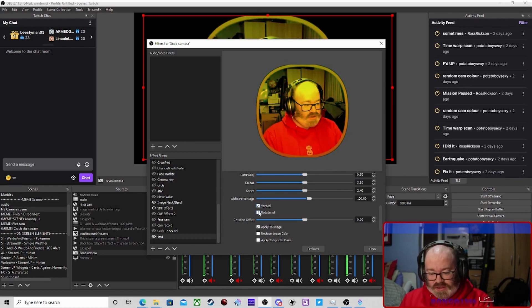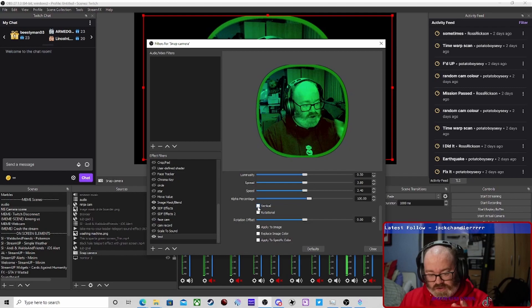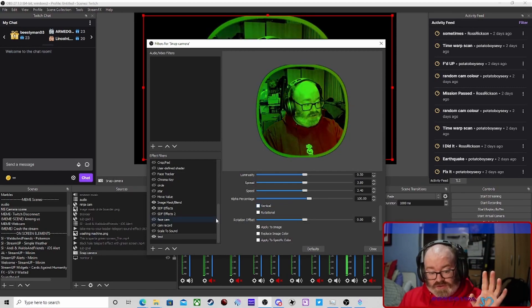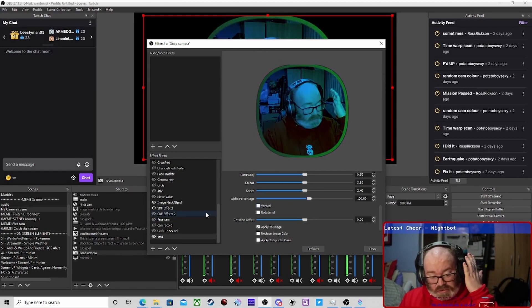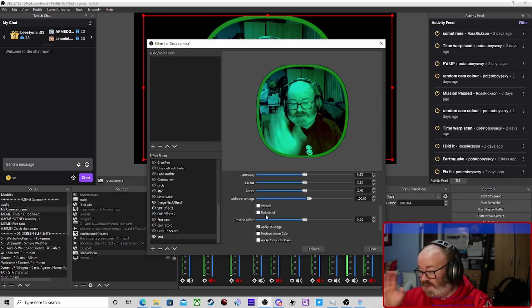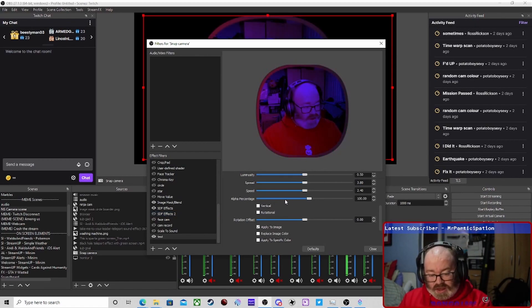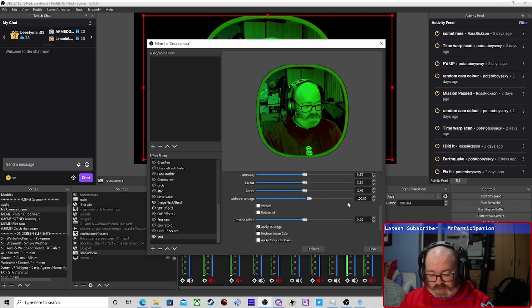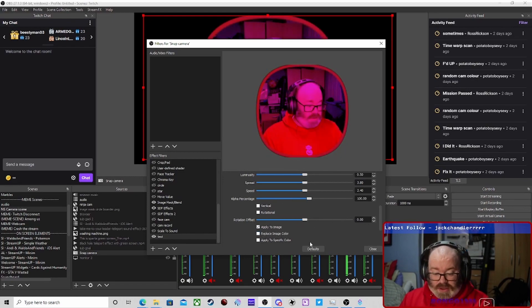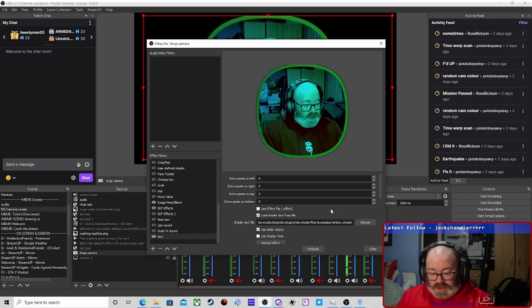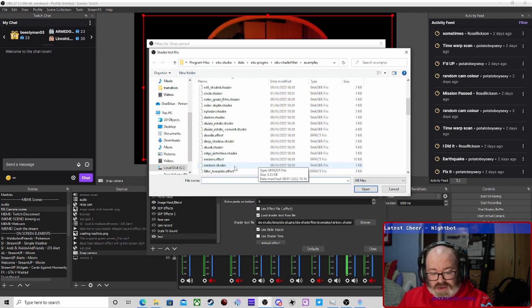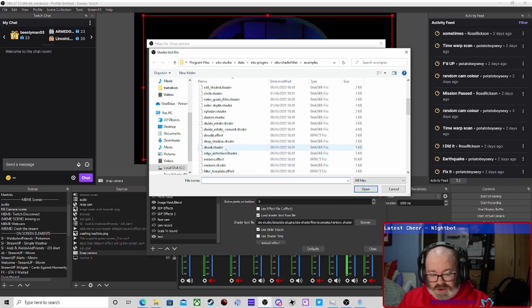Yeah, here you go — you can do all sorts, and this is like one of the most used ones I think. It's so much fun! You can do it on any sort of item — you can do it on text, you can do it on whatever you want. I have done it on text in the past and it gives it a nice trippy effect.